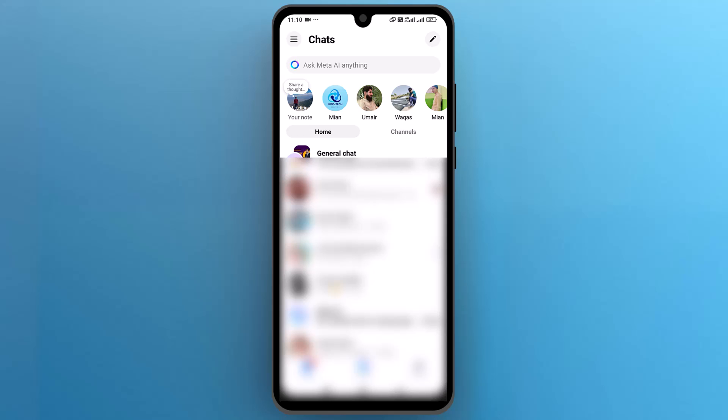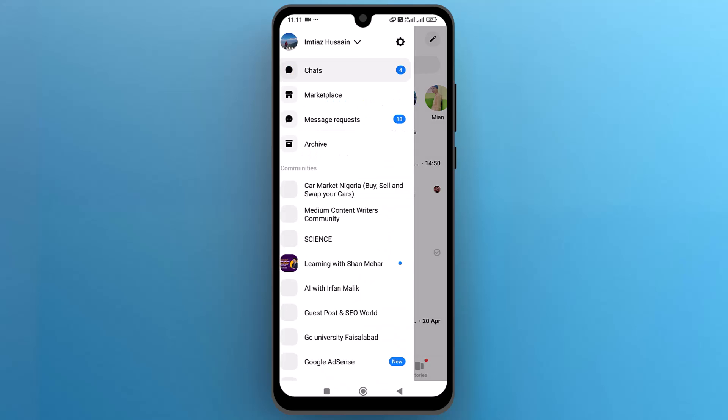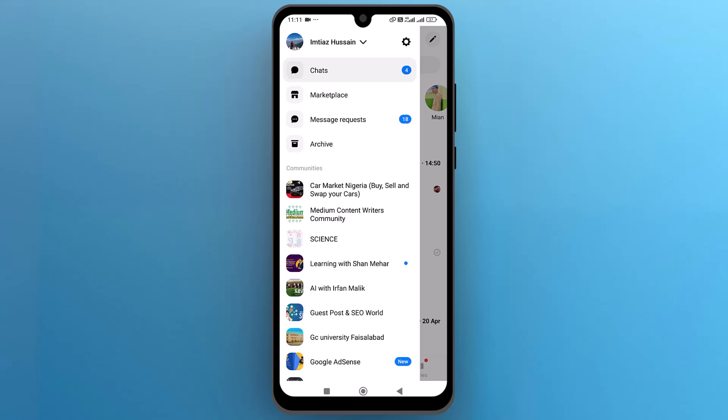Once the app is open, tap on the three vertical lines from the top left side and a new sidebar will appear on the screen. Here tap on the gear icon next to your profile name.